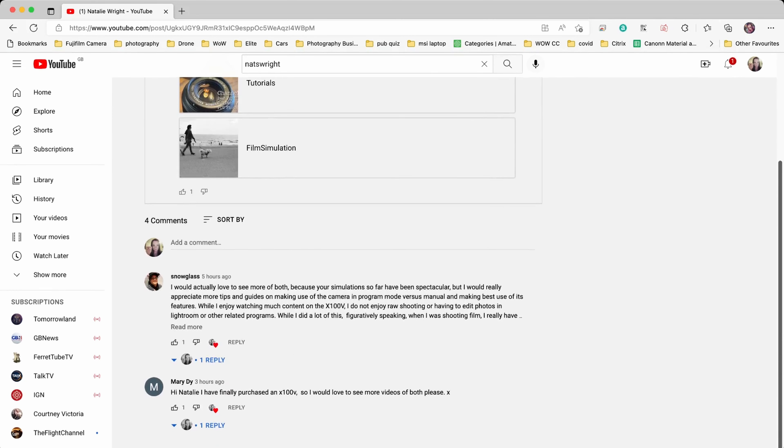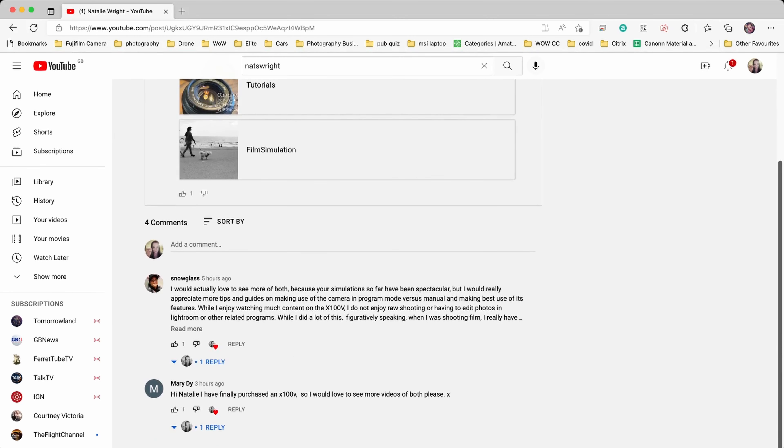Essentially on the community tab it gives us the ability to chat and interact. I can share pictures and comments — kind of a bit like a Facebook timeline in reality.